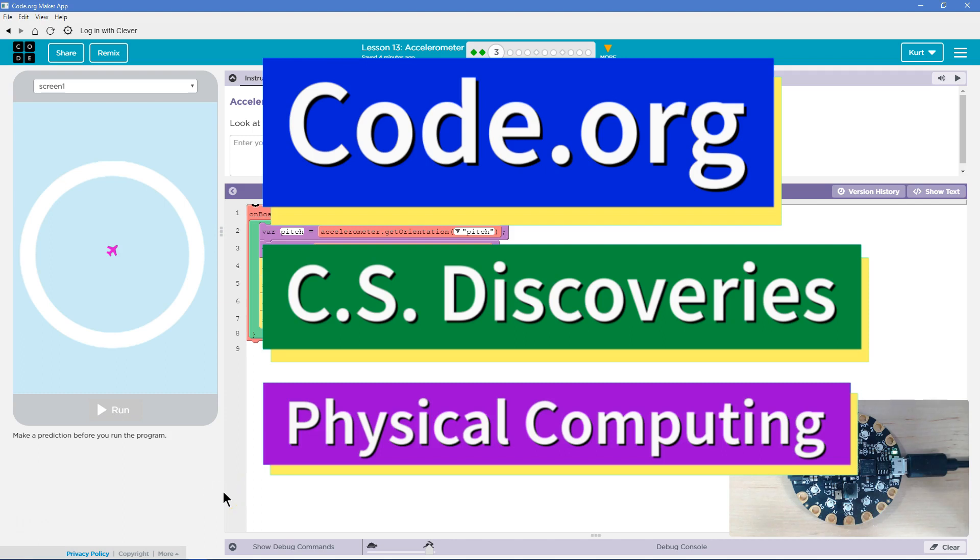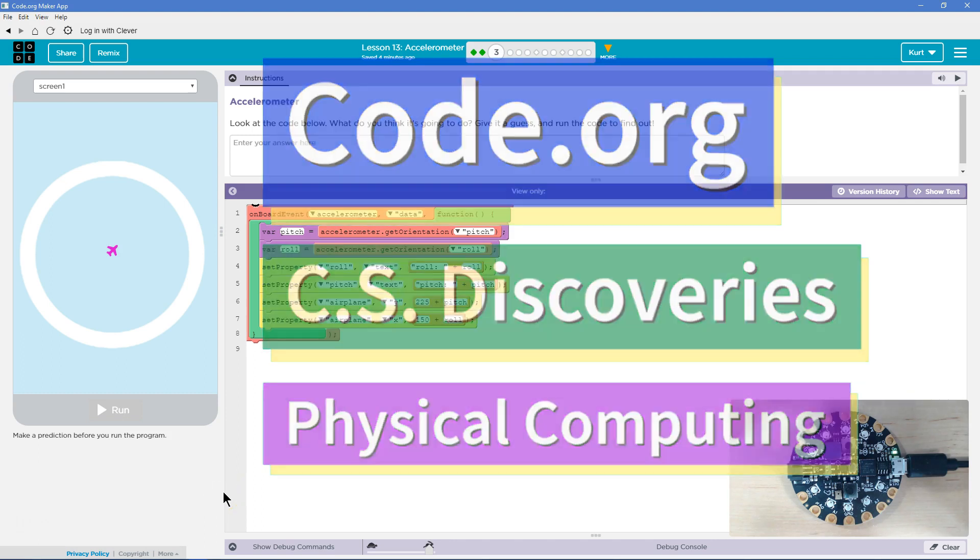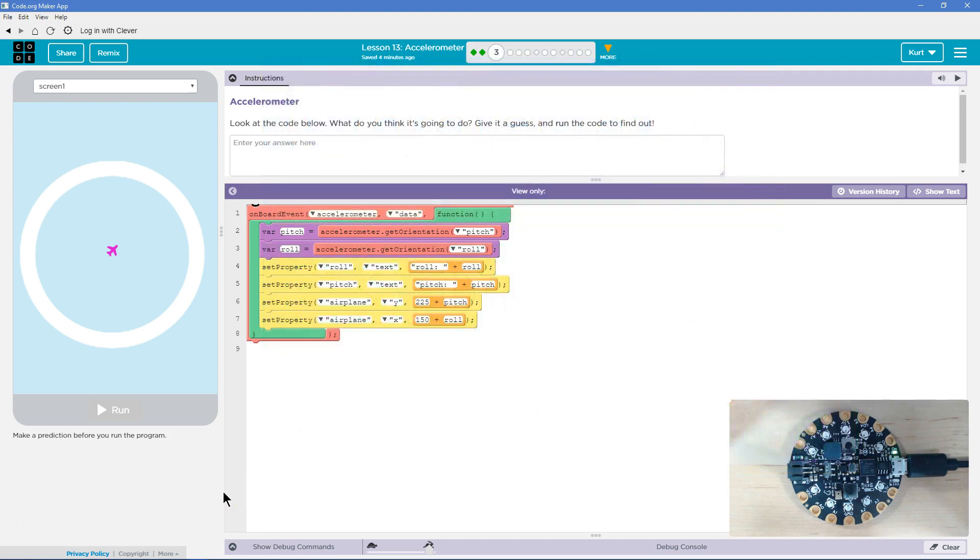This is code.org. I'm currently working on CS Discoveries, their physical computing unit, and I am on the accelerometer lesson. Let's see what we got. Accelerometer.